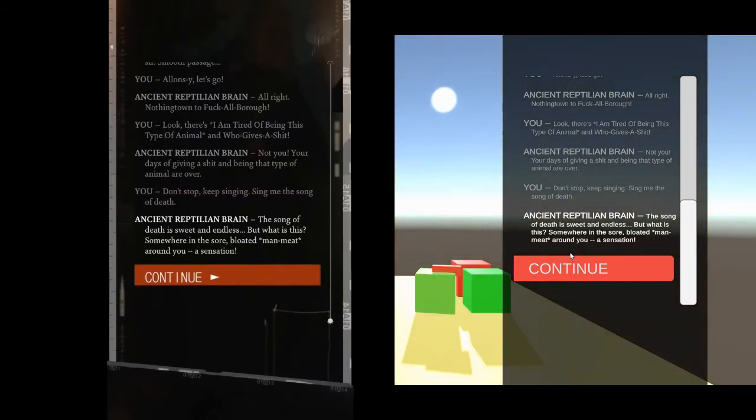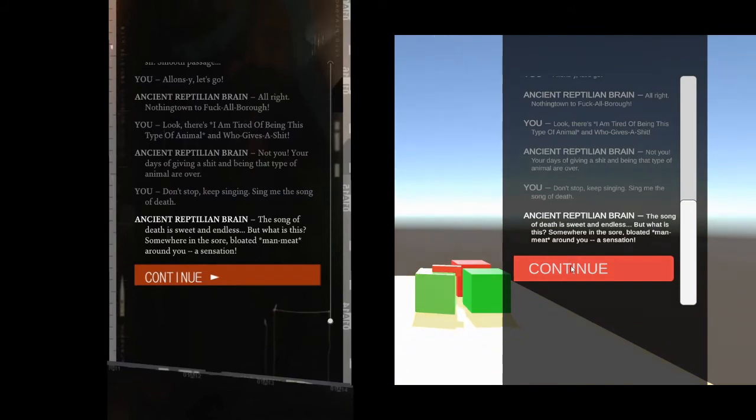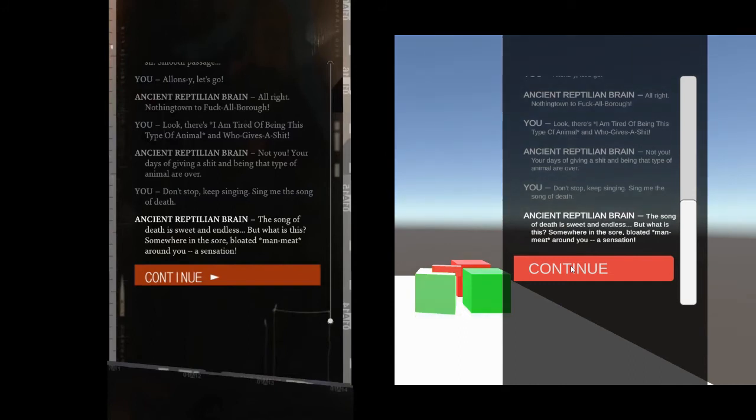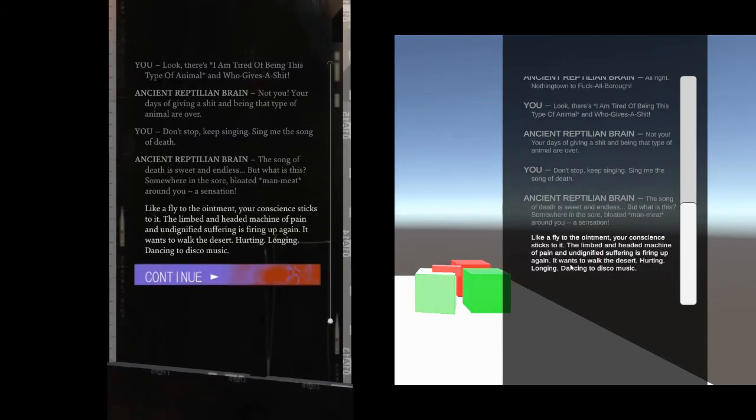But what is this? Somewhere in the sore, bloated man-meat around you. A sensation. Like a fly to the ointment, your consciousness sticks to it.